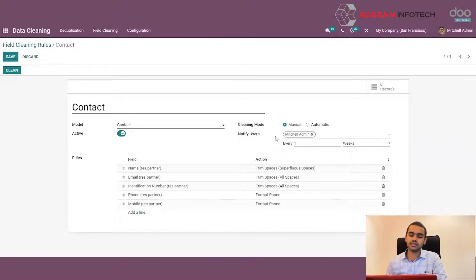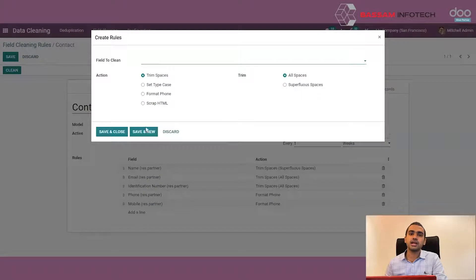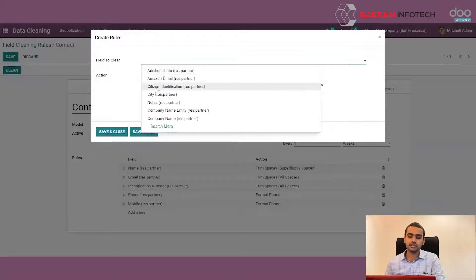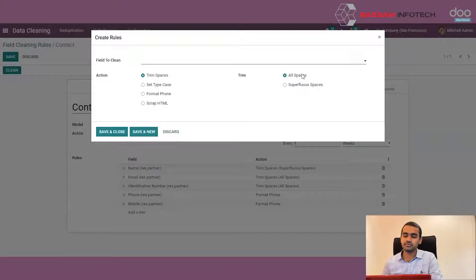Then comes the Rules section. In the rules section, we can select the field on which this particular rule is to be performed, and the action. There are four types of action for field cleaning. The first one is Trim Spaces. Trim Spaces works such that if the value in the field has multiple spaces, a few of them will be unwanted, and the trim spaces option removes those additional spaces.